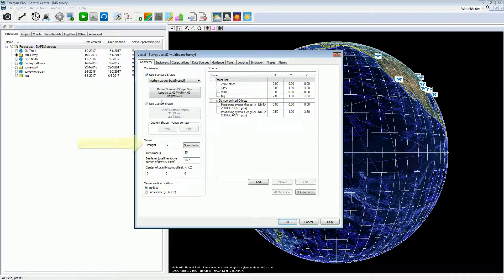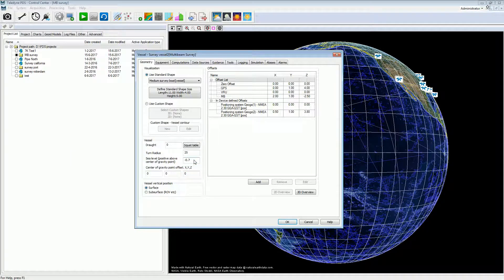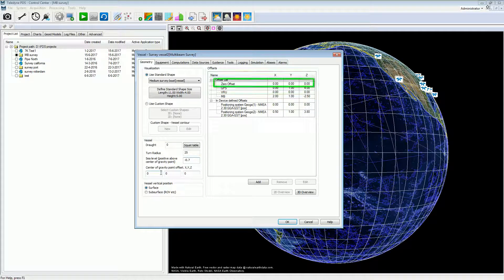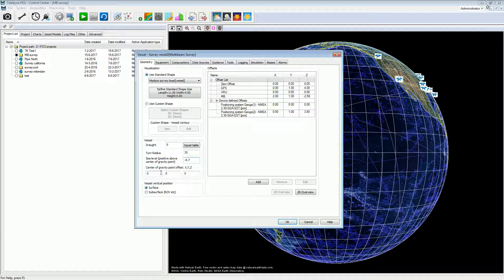In the geometry page, the user can set the draft, the turn radius, and the sea level. Always set the sea level. The sea level is used when tide is used as height source and when sound velocity profiles are used. We distinguish two points on the vessel: the central reference point (CRP) and the center of gravity point. The CRP is the chosen point on the vessel to measure device offsets from, also known as the zero offset point. The center of gravity is determined by vessel characteristics such as weight. The most accurate approach is to measure the sea level to the center of gravity and set the offset of the center of gravity to the CRP, but in general you can leave this offset zero and measure the sea level to the CRP.